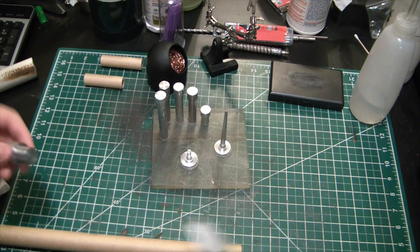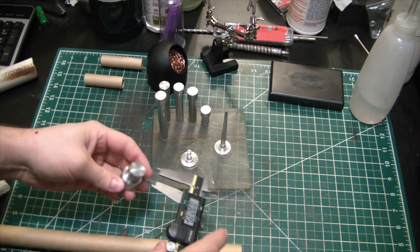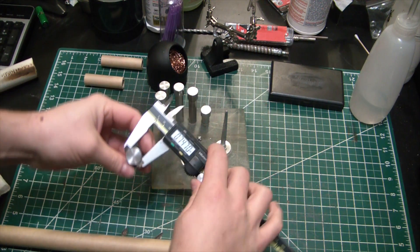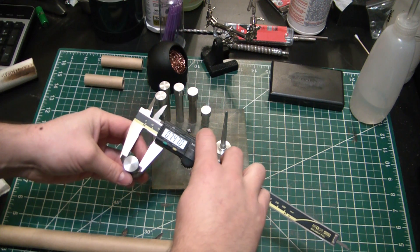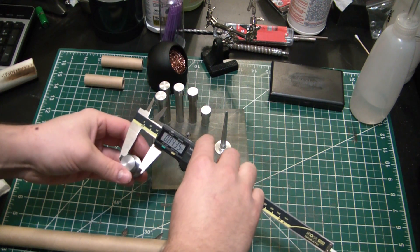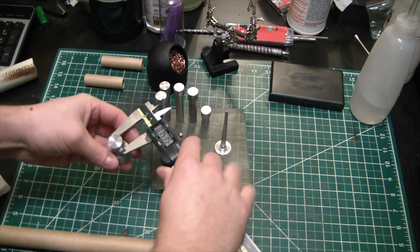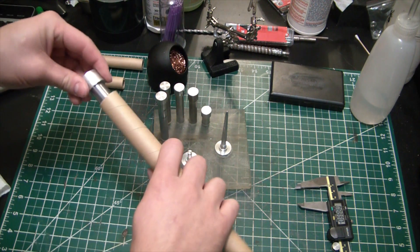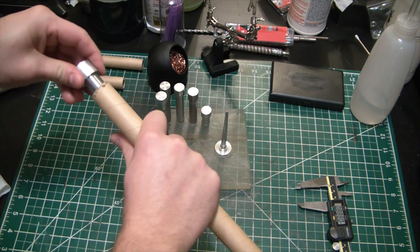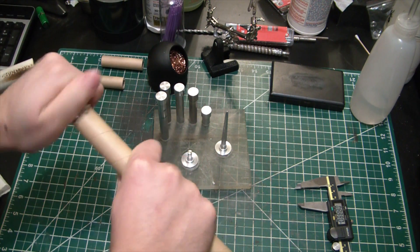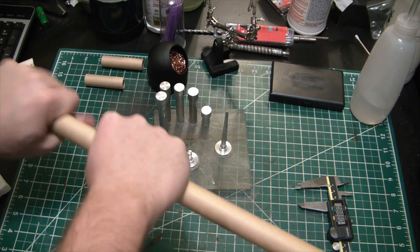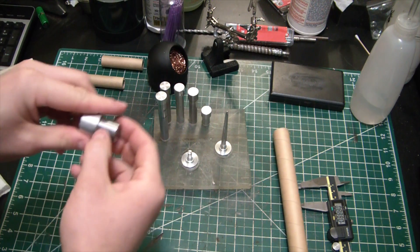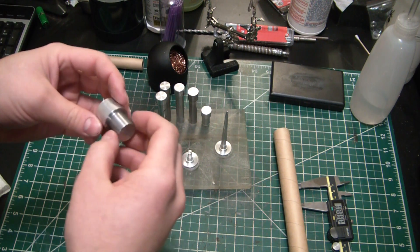So fresh off the lathe we got this jobby here which is measuring just under three quarters of an inch, three thou under, which is just about perfect. You can see we got a, won't even fit in on that side, but nice snug fit. Really snug fit. Still need to polish it up a little bit.